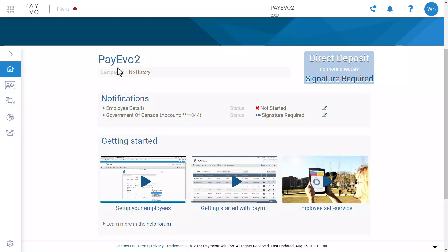We ask you to complete this application because, in Canada, only authorized accounts can use direct deposit, and we have a responsibility to ensure that our clients are using an authorized secure account. With ePay, you can enable direct deposit payments and automate deduction payments to the CRA. It also means you don't have to commit long-term to our services.